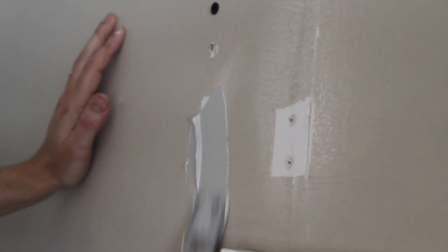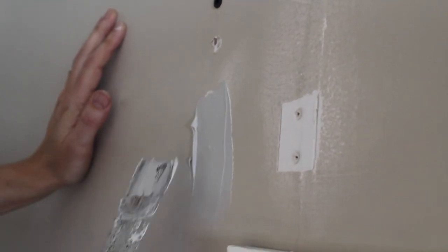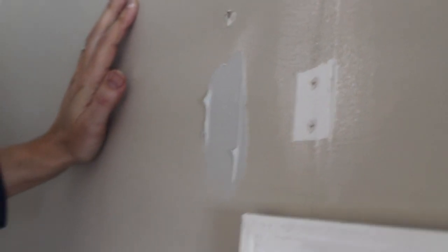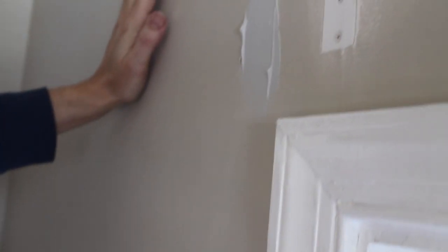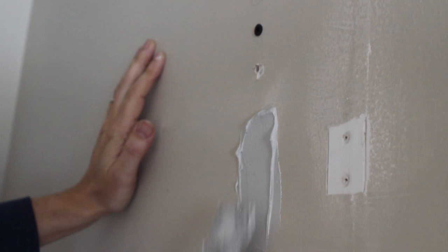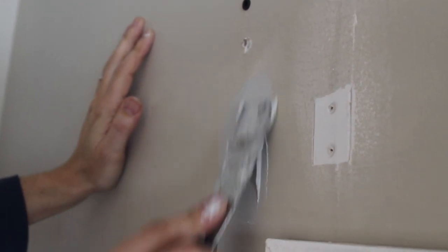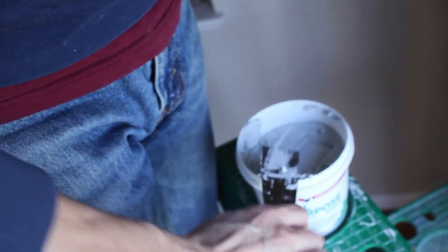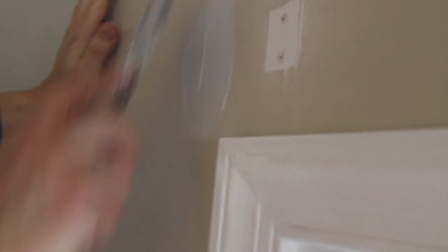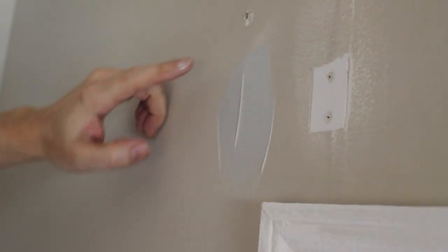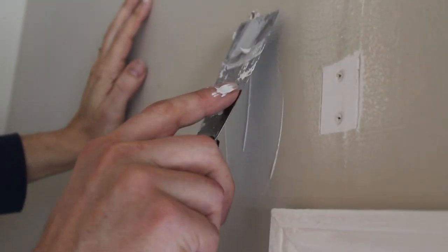So I smear it on. And if there are bubbles, you can smooth it out by just kind of going over it. But then what I want to do, if I just go straight down, it ends up real thick on the top. And then that's a pain to sand off.